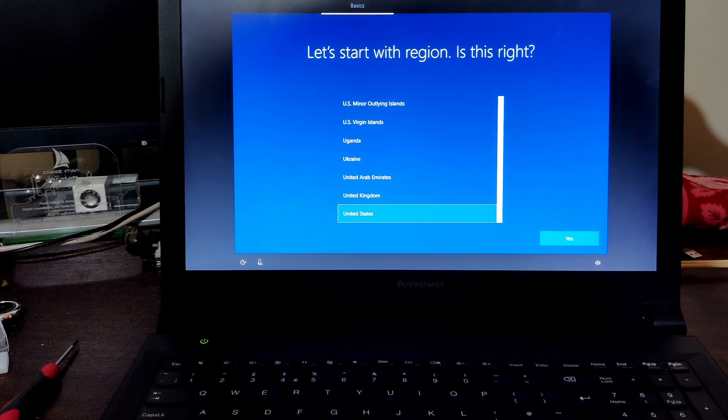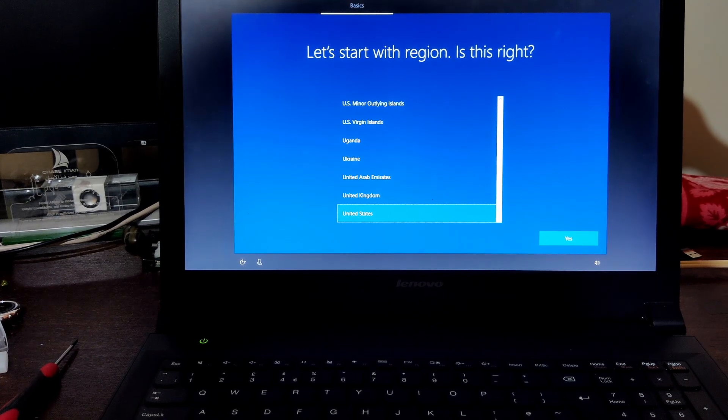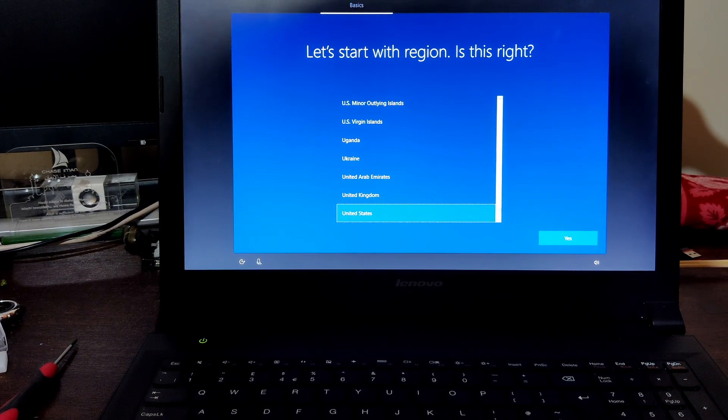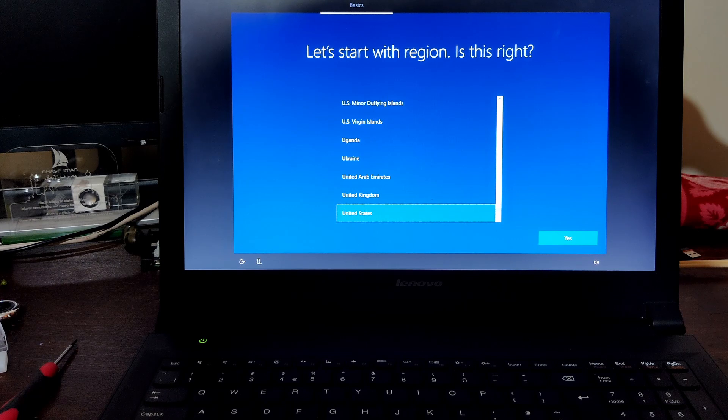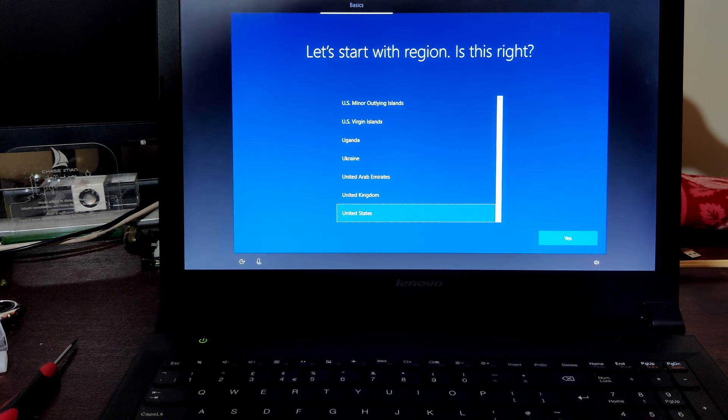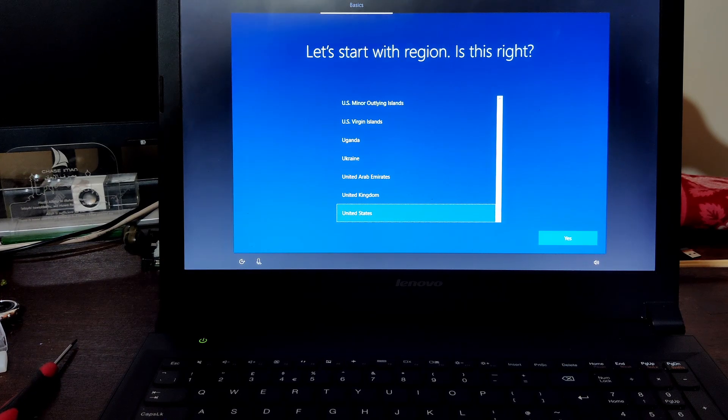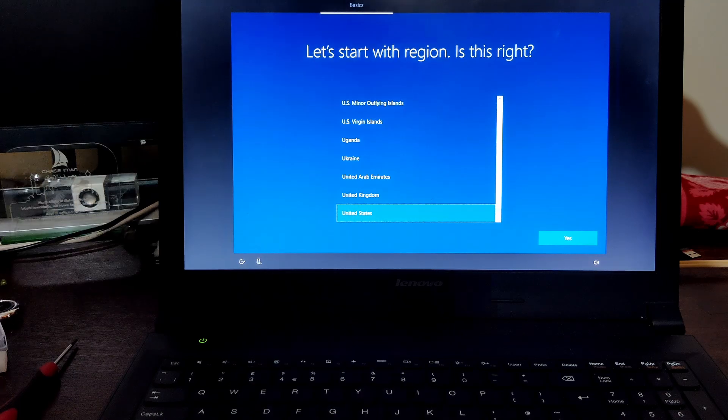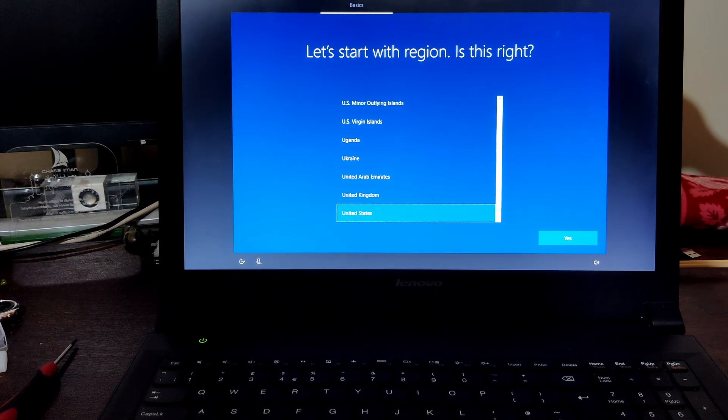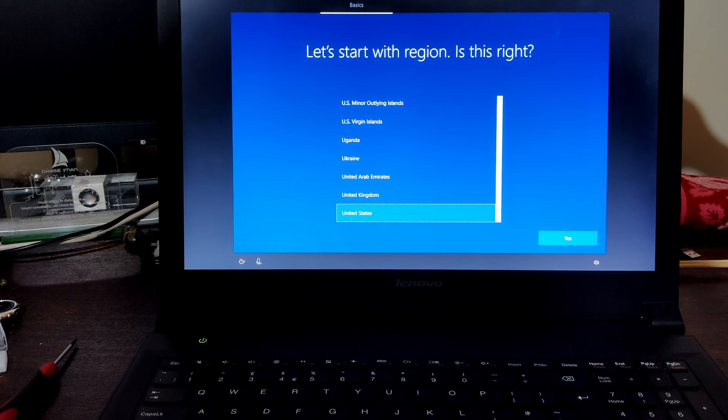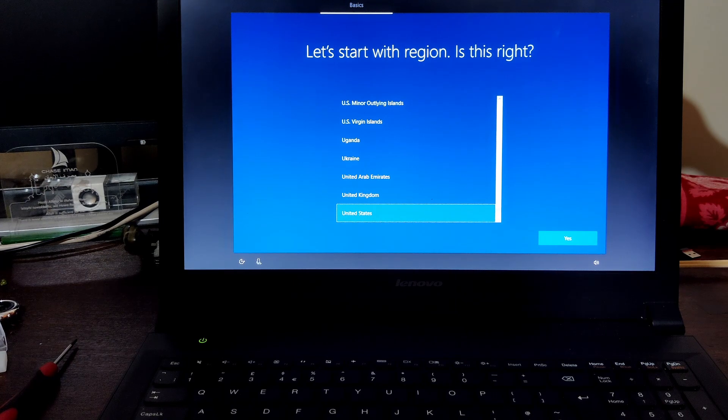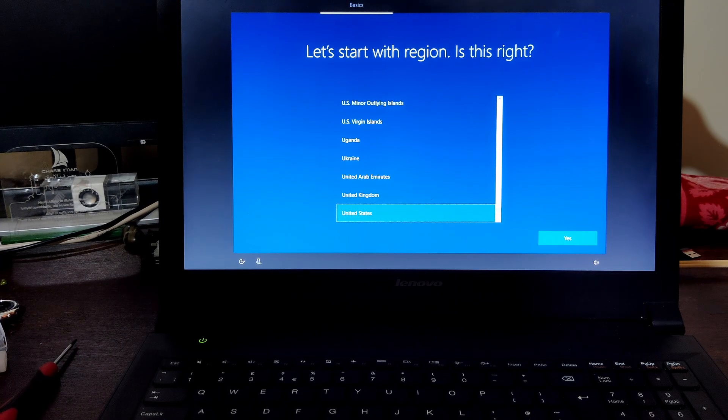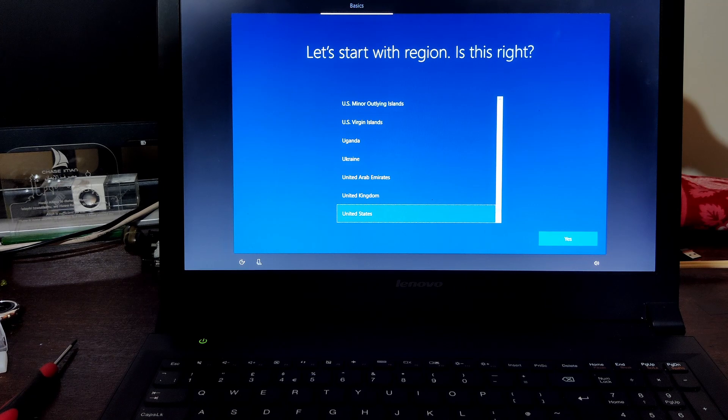So now we are into Windows, as you can see. And the process was extremely fast, approximately 15 minutes to install Windows. That's incredible, amazing.